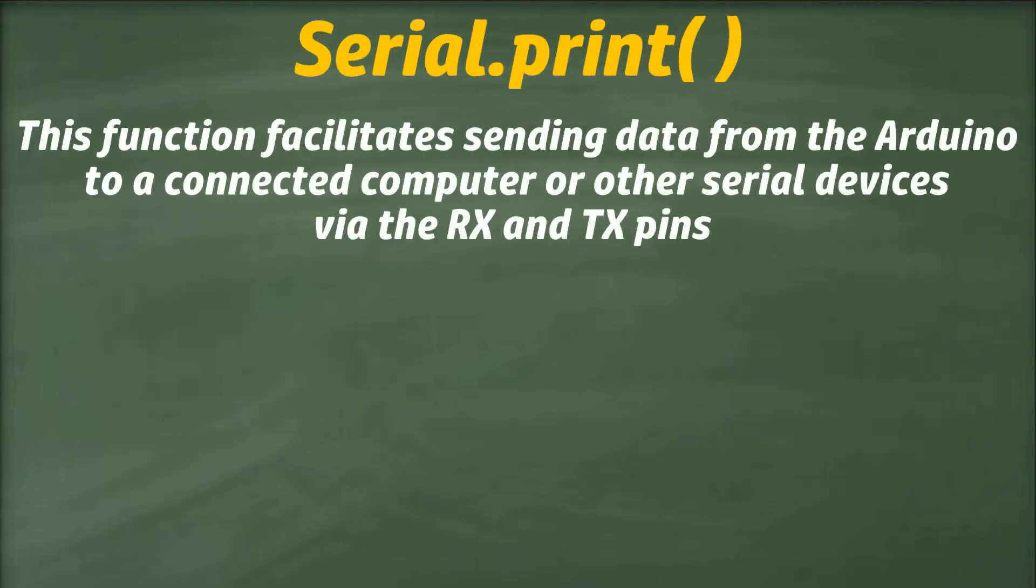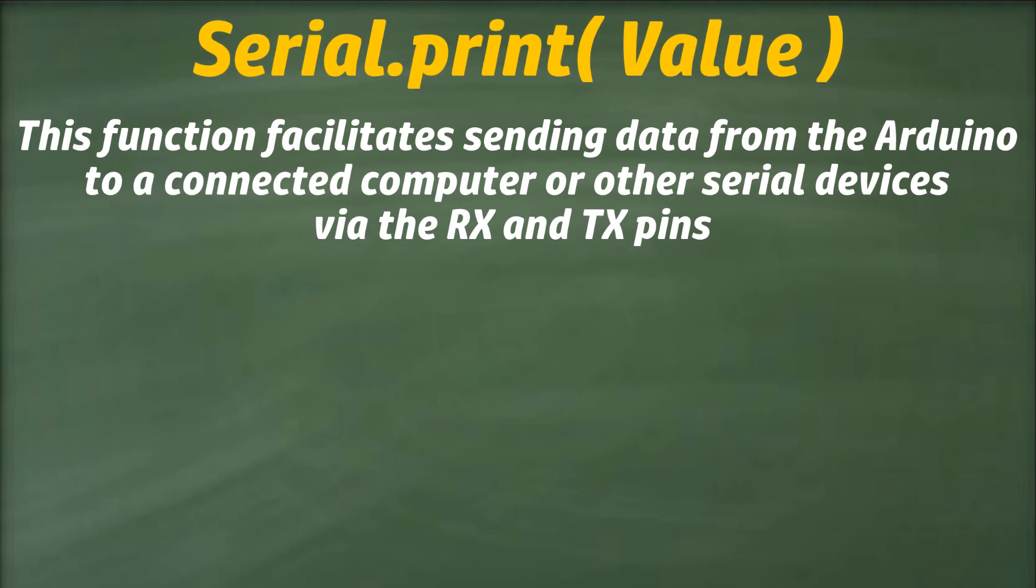The next function we are going to look at is the serial.print function. This function facilitates sending data from our Arduino to a connected computer or other serial devices via the RX and TX pins. Typically, this function takes a single parameter, the data to be sent to the connected serial device.